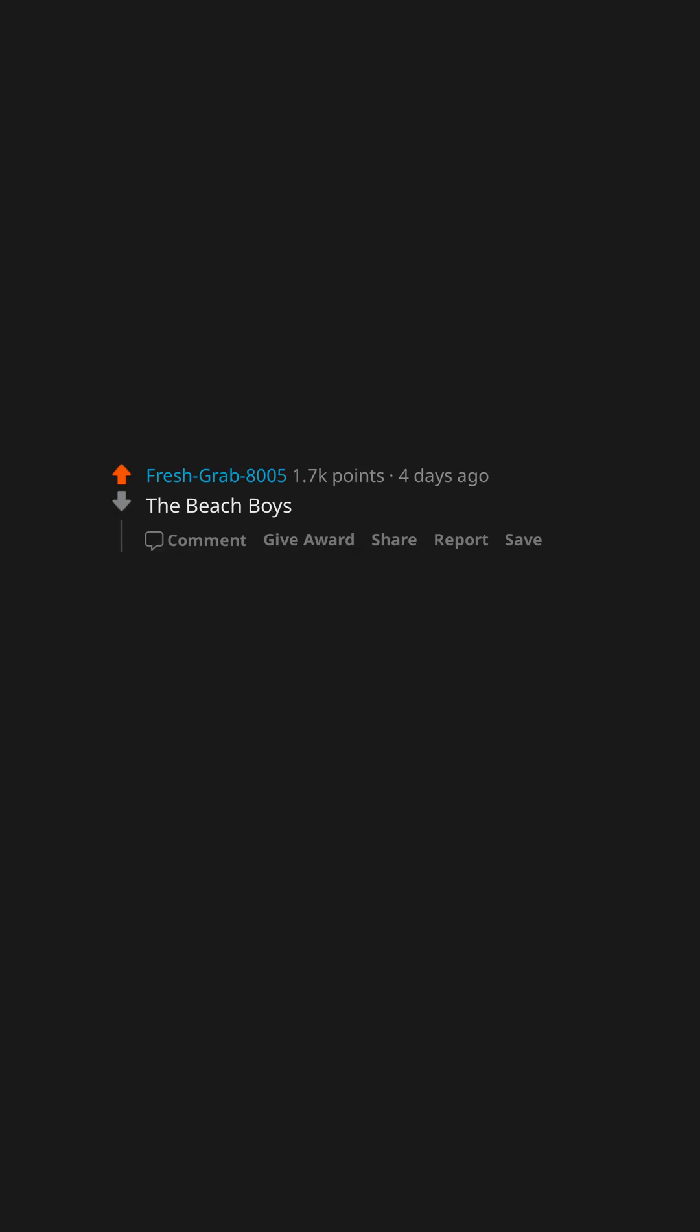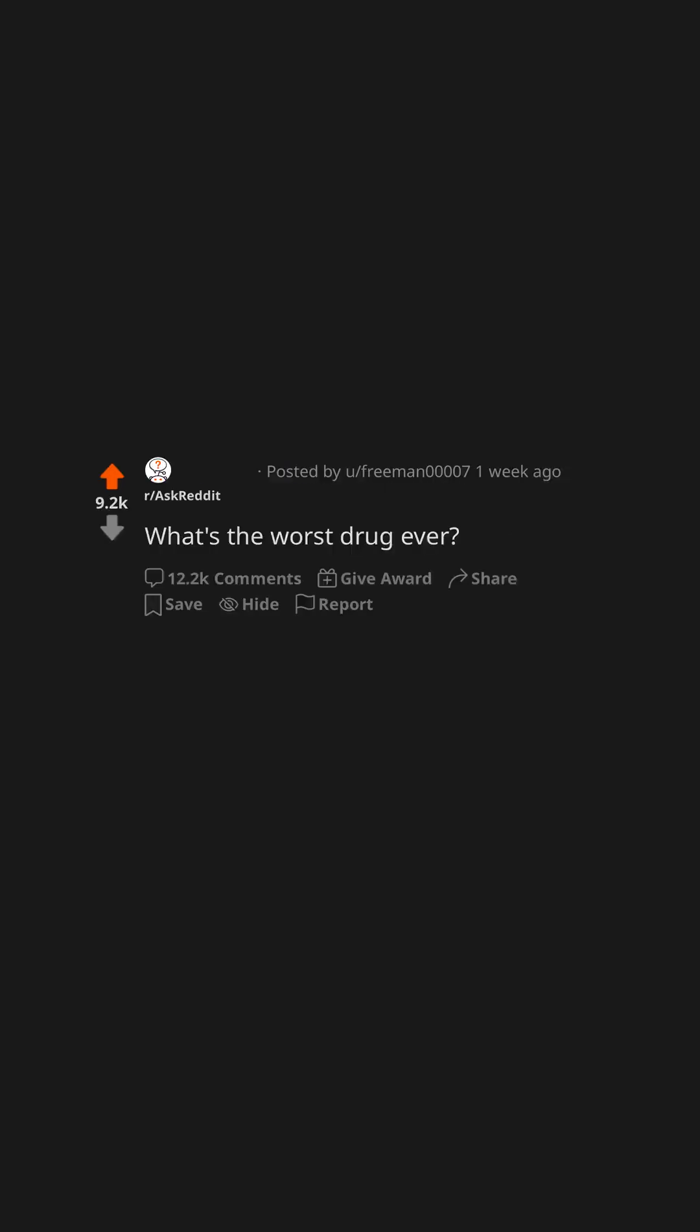The Beach Boys. The Allman Brothers Band. What's the worst drug ever?